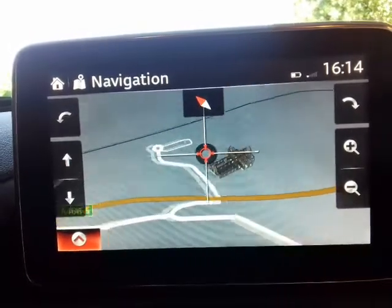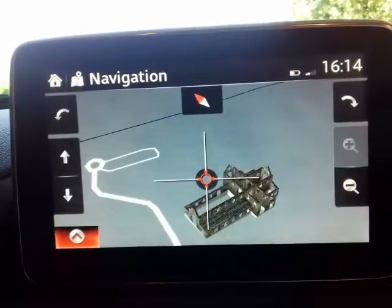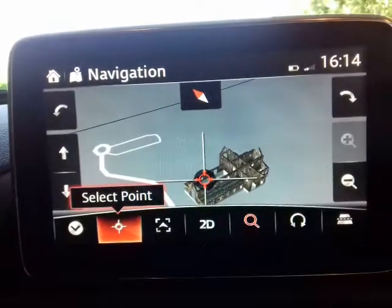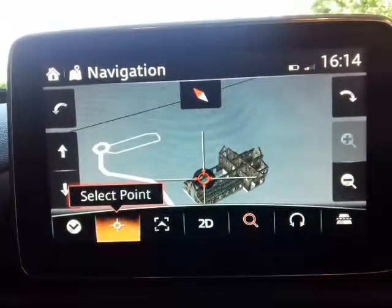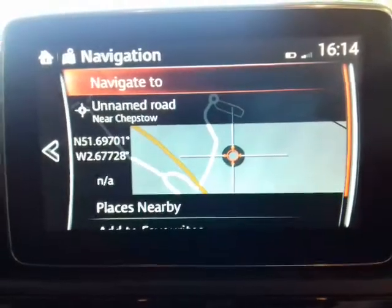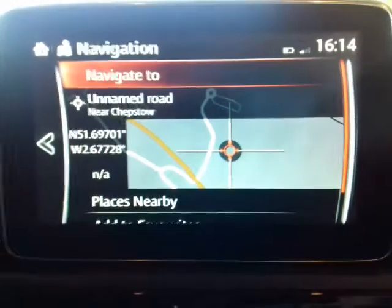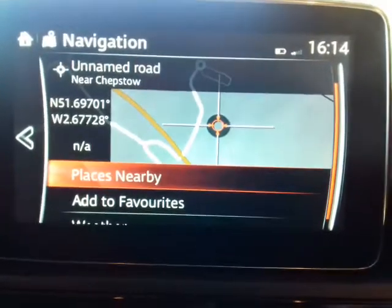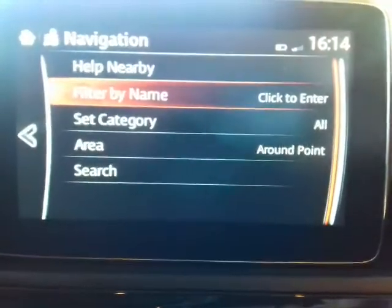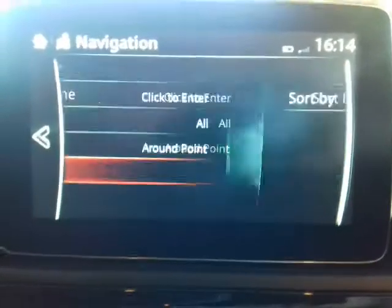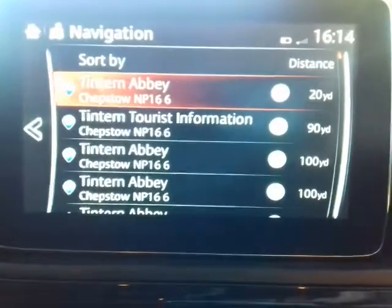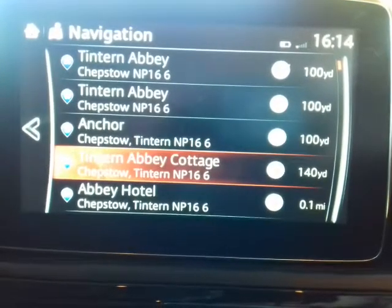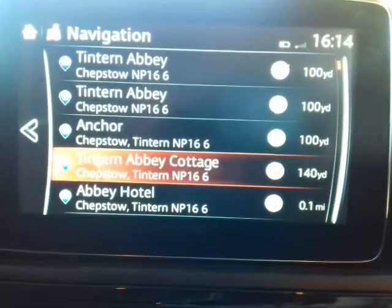There it is — it comes up in a 3D rendition because it's a point of interest. I click on the Abbey to select that point, but I'm not going to navigate to the Abbey itself because I want to go to the Abbey Hotel, which is somewhere nearby. So I go to 'places nearby' and search for the Abbey Hotel — and there it is at the bottom.